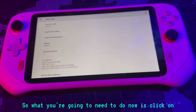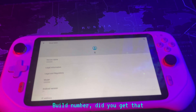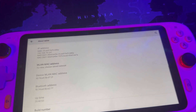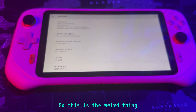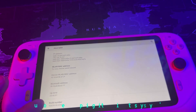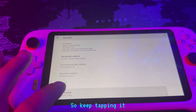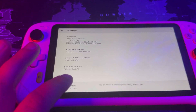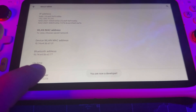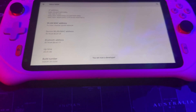So what you're going to need to do now is click on Build Number — you got to scroll all the way down and you're going to see Build Number. So this is the weird thing: you got to keep tapping it until it says 'You are now a developer.' So keep tapping it. You are now a developer — we did it!